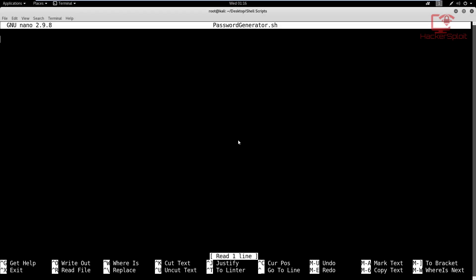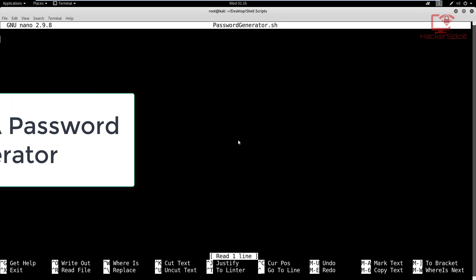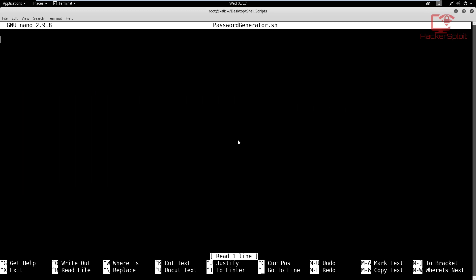Hey guys, Hackersploid here back again with another video and welcome back to the shell scripting course. In this video, we're going to be looking at how to create our very own random password generator. This is probably one of the best scripts that I would recommend for you to get started with bash or shell scripting.